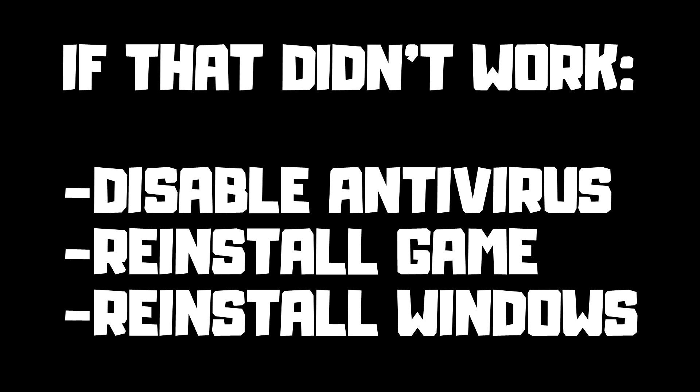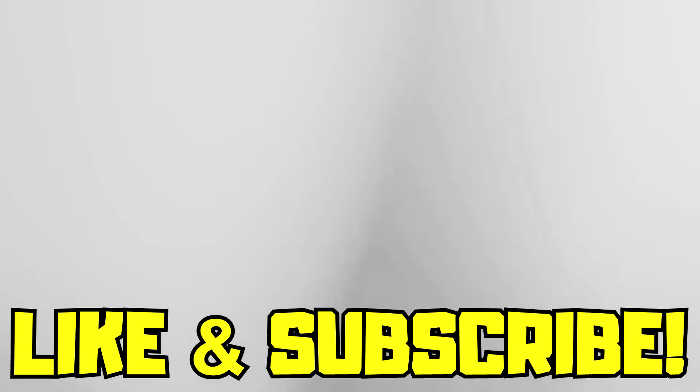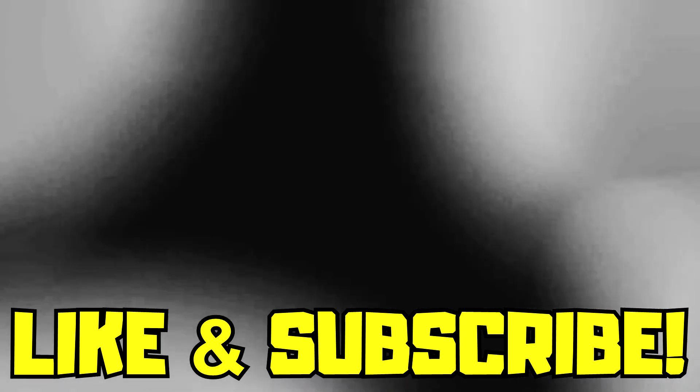If that didn't work, disable antivirus, reinstall game, reinstall Windows. Problems solved. Like and subscribe.